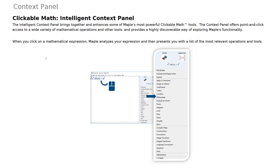These are just a few ways in which the Context Panel helps to unlock Maple's functionality. To see more, get your copy of Maple 2018 today.